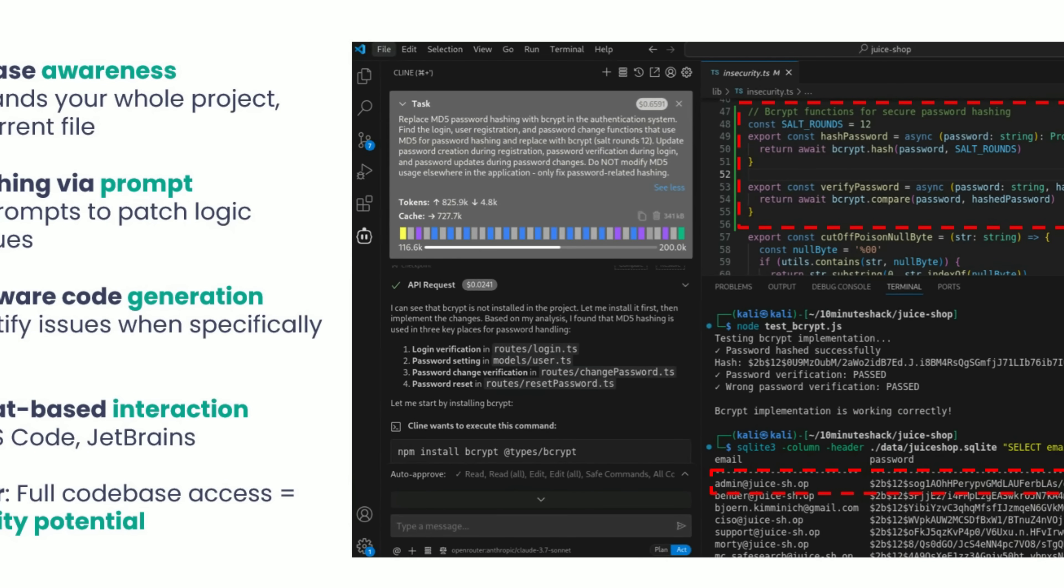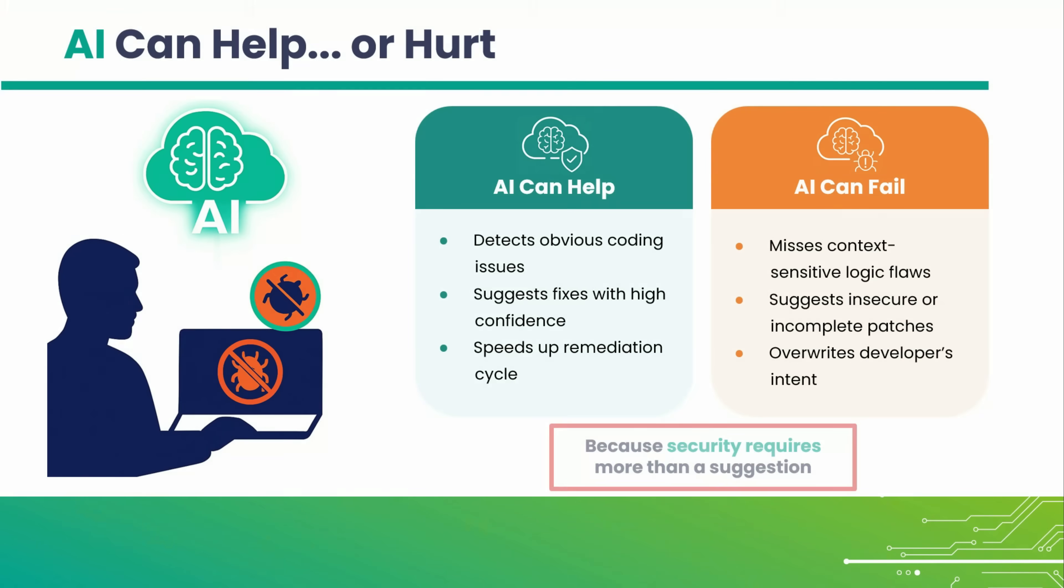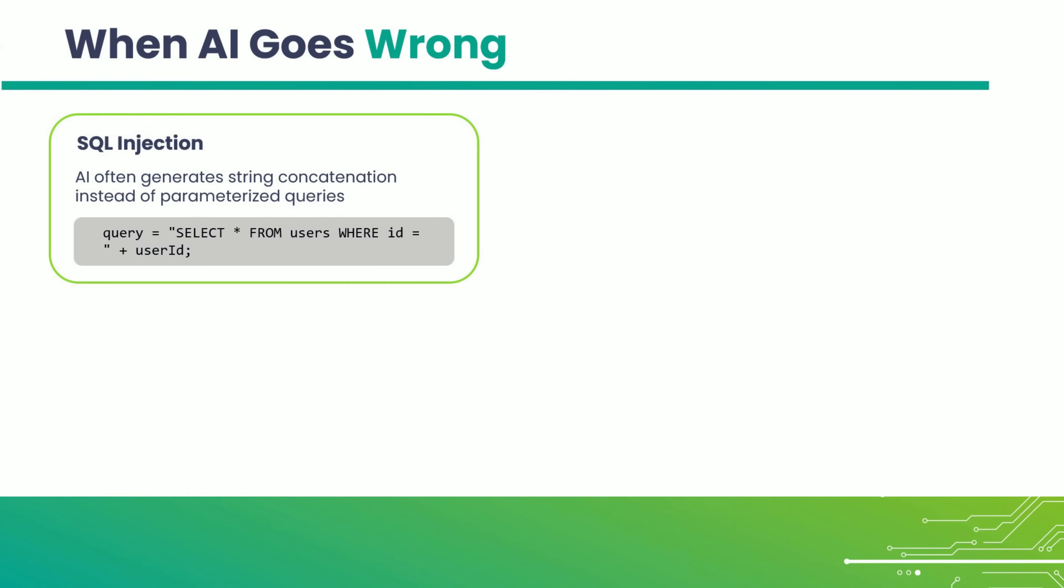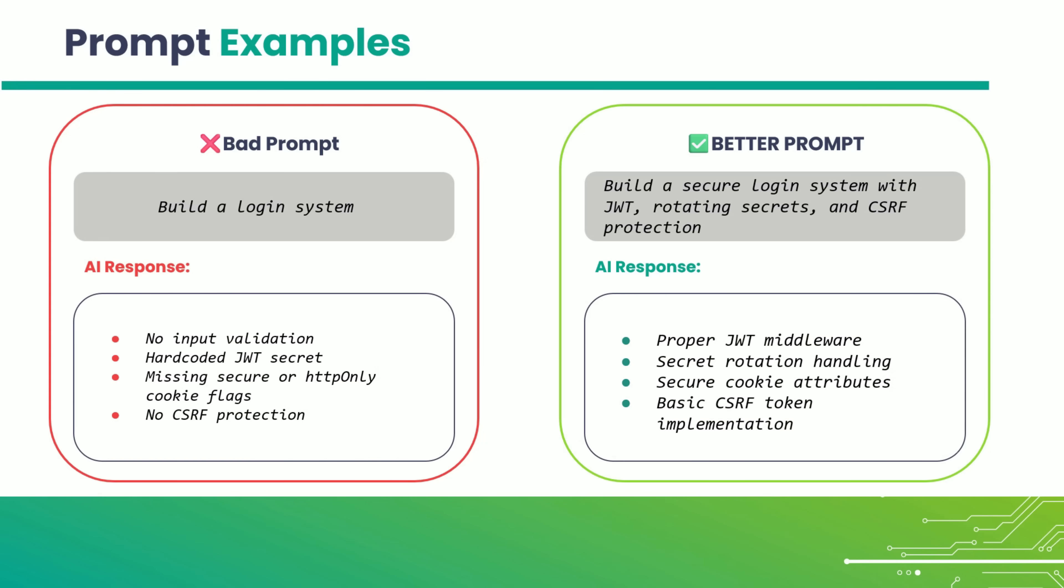The quality of your prompt directly determines the quality of the output. Garbage in, garbage out. Bottom line? Security needs more than just good suggestion. It needs thoughtful implementation. AI tools often build queries by concatenating strings instead of using parameterized queries. Sometimes it's not what you ask, but how you ask it.